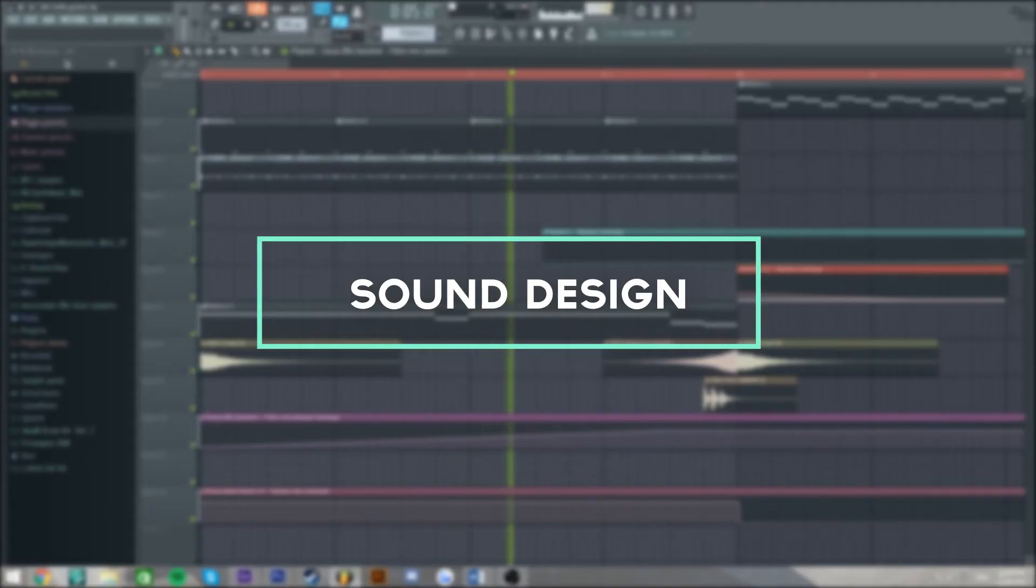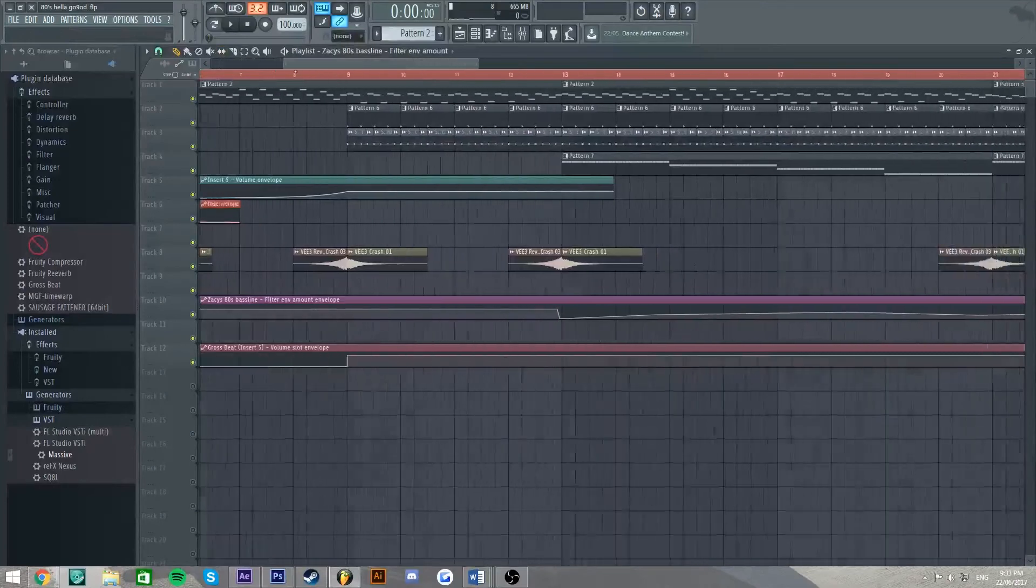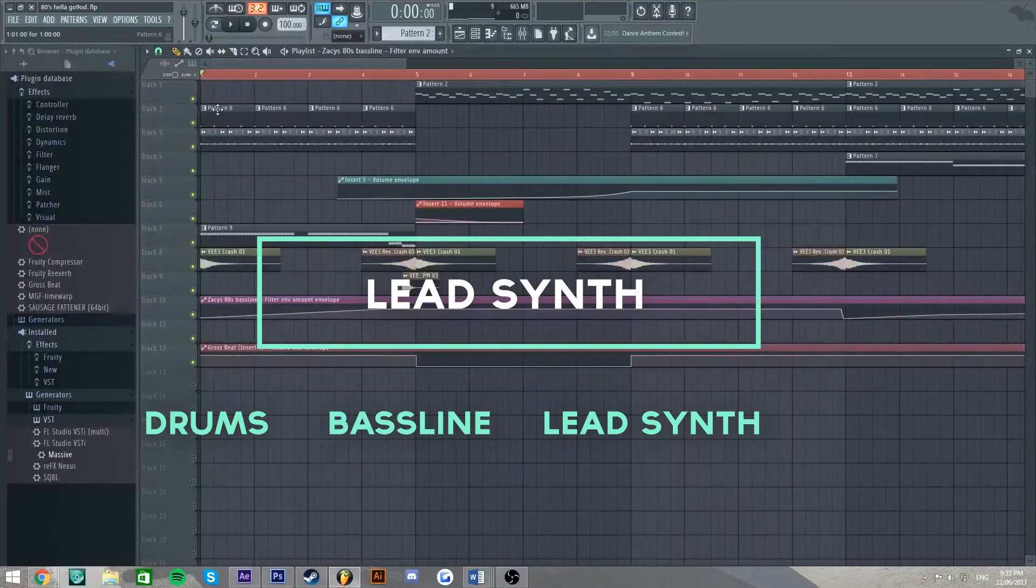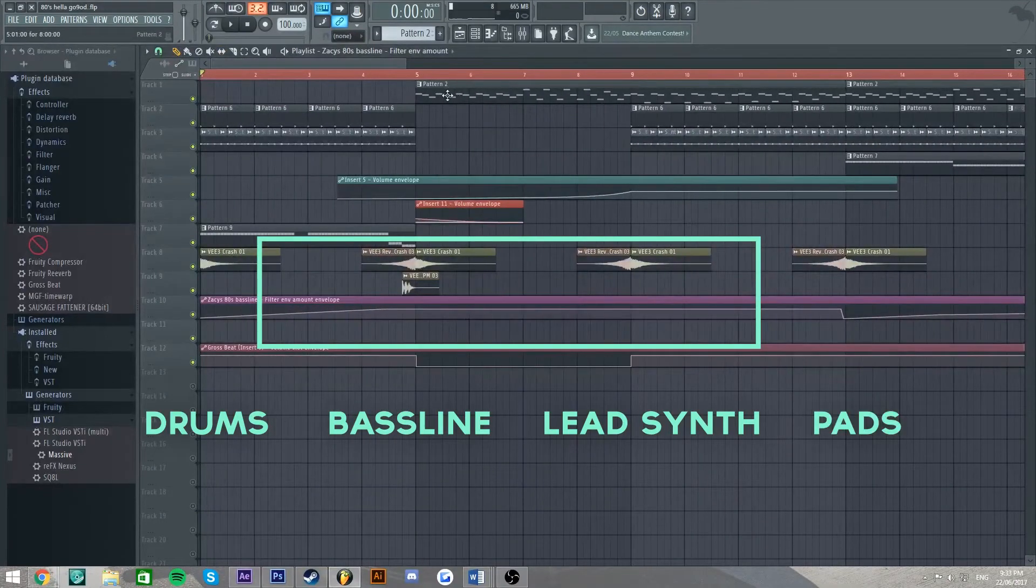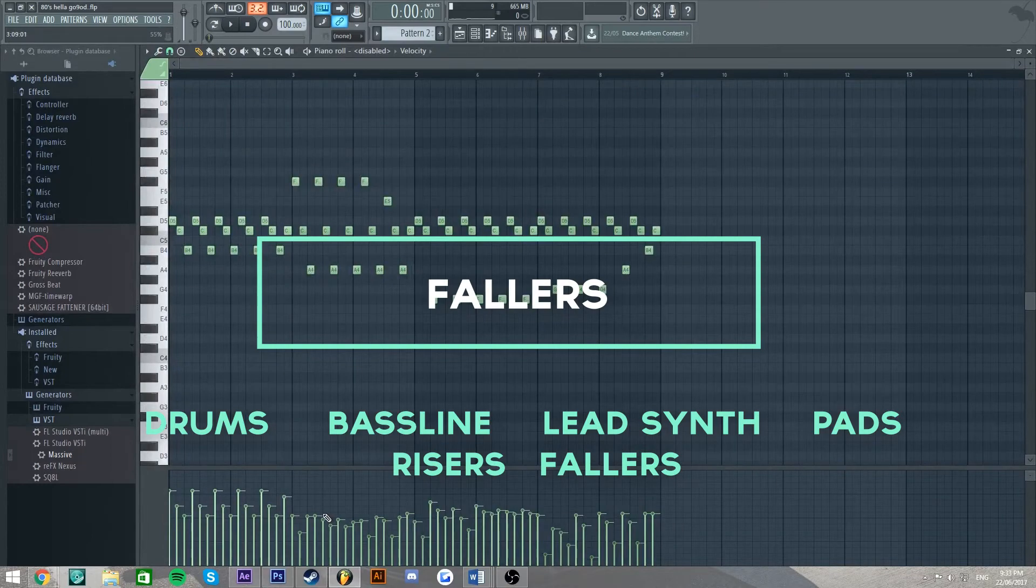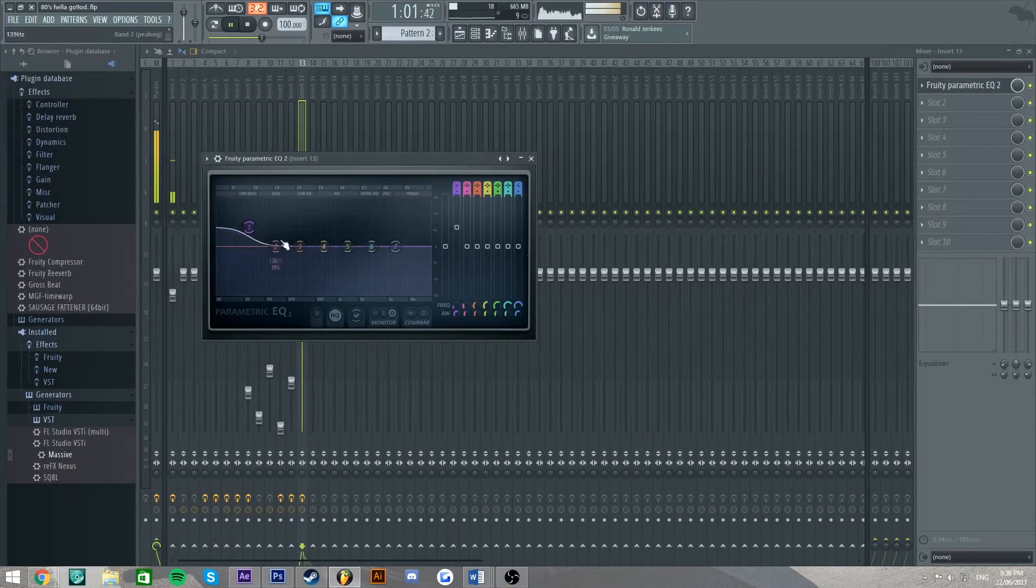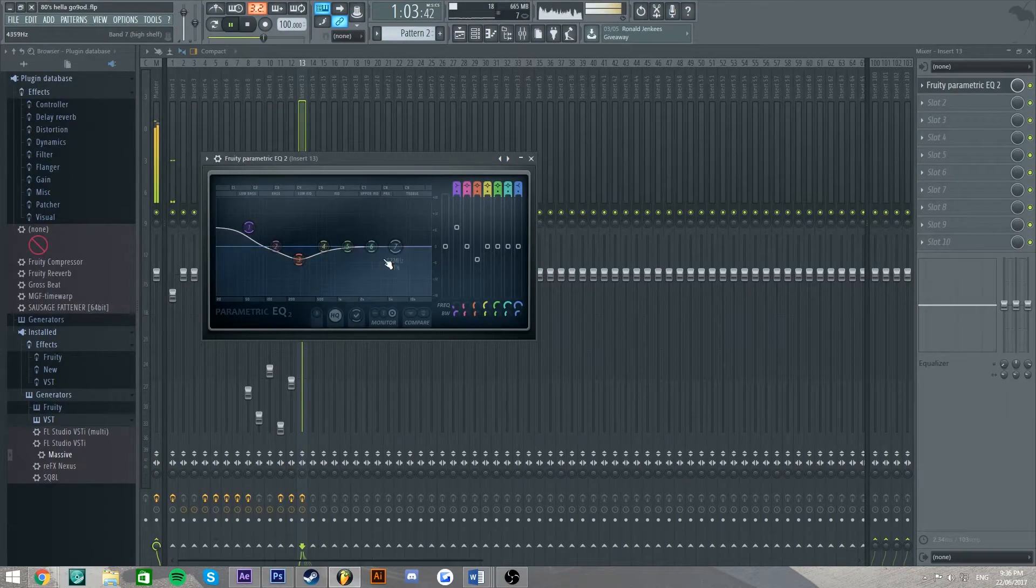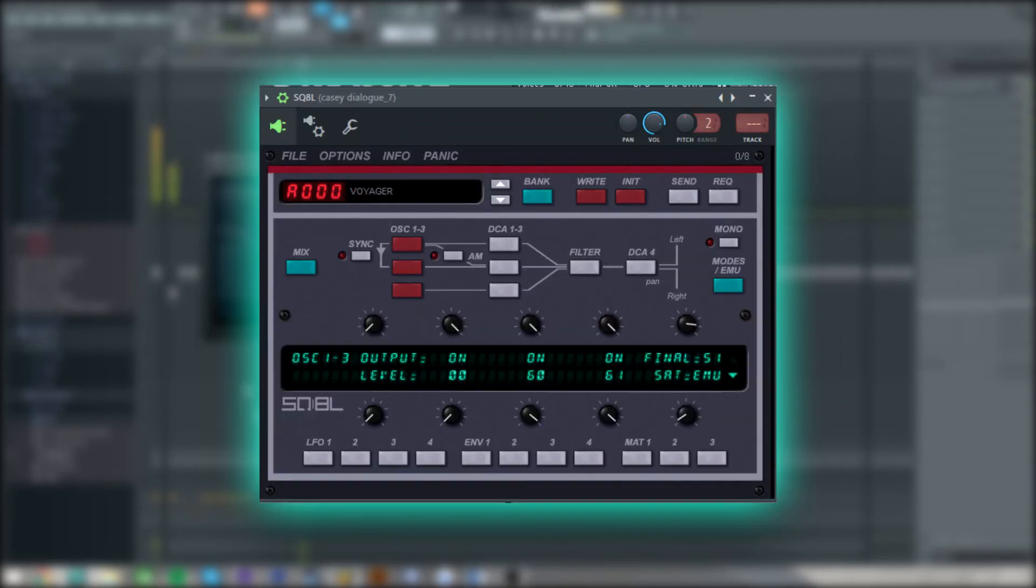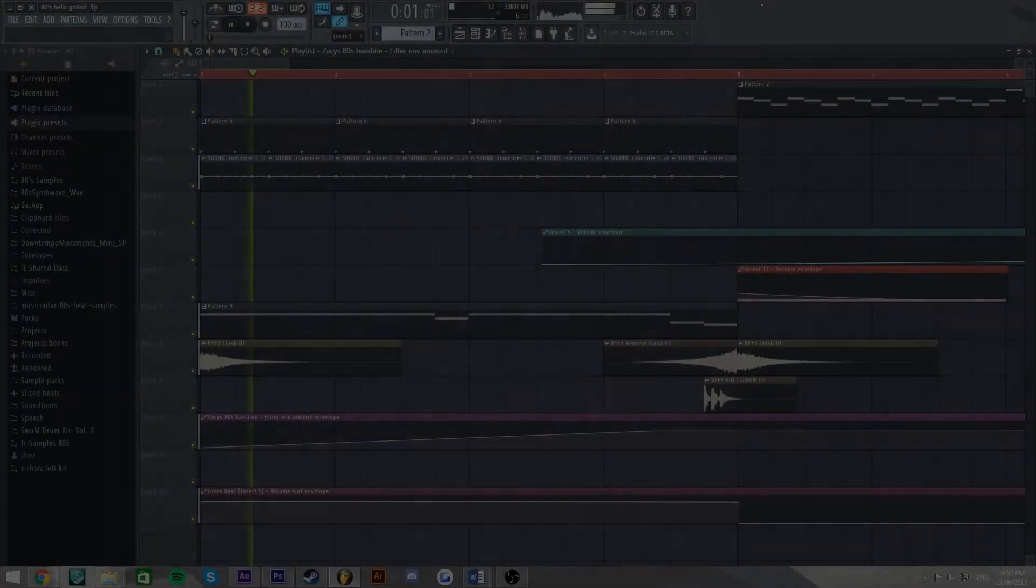Sound design was completed in FL Studio. My song was compiled of drums, a bassline, a lead synth, pads and other effects like rises and fallers. I made all components from scratch using both internal and external plugins like Massive, Sausage Fattener, SQ8L and Harmless. Here is a preview of my song.